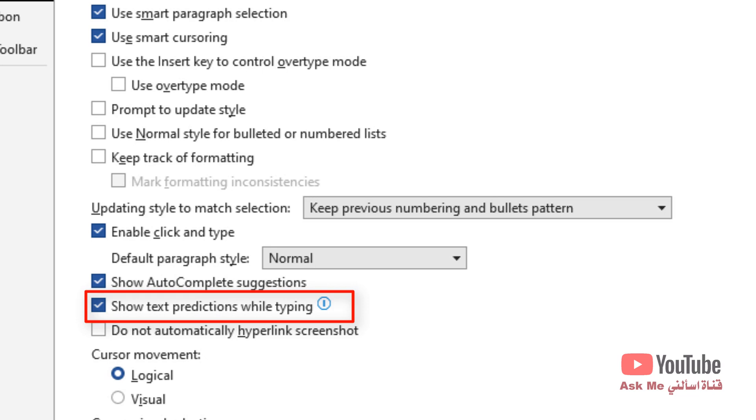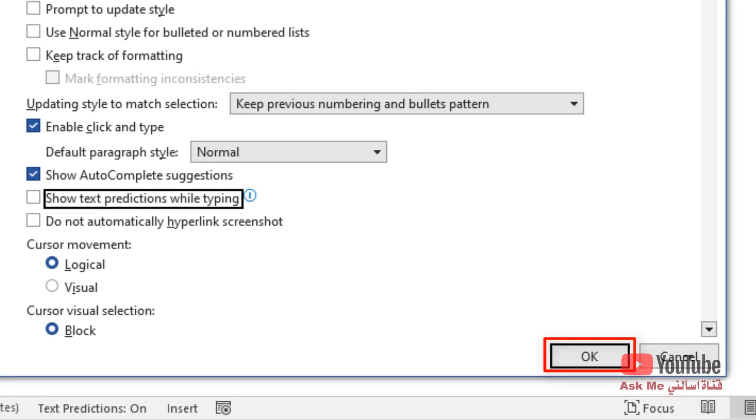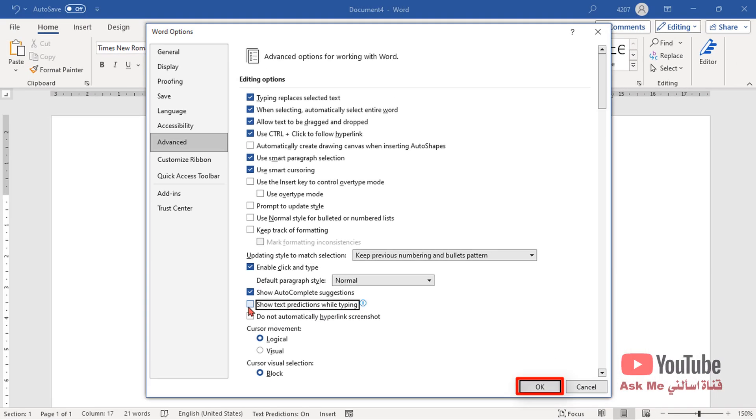If you are one of those who consider this feature annoying and want to get rid of it, deactivate the same option. Hit OK.